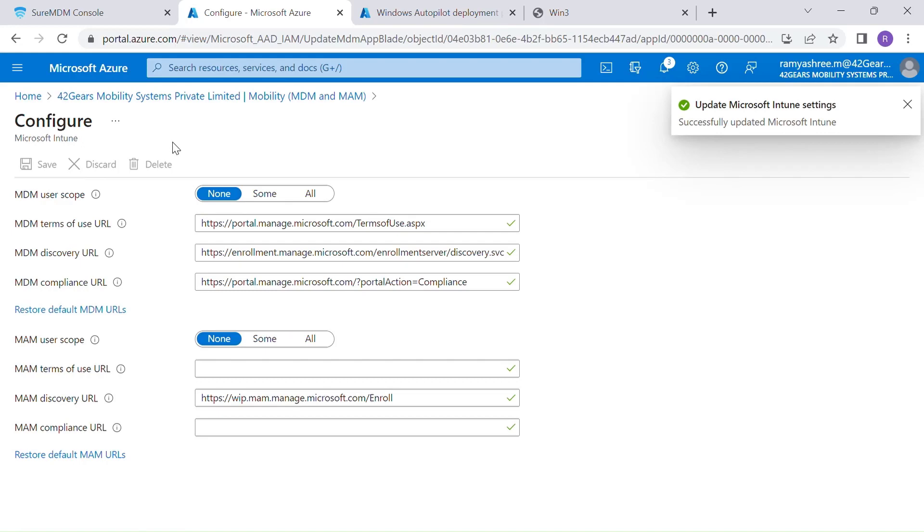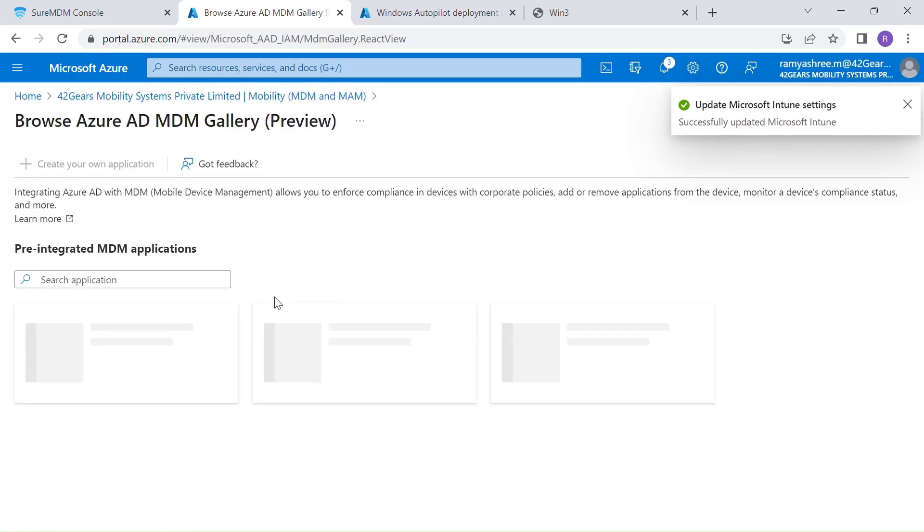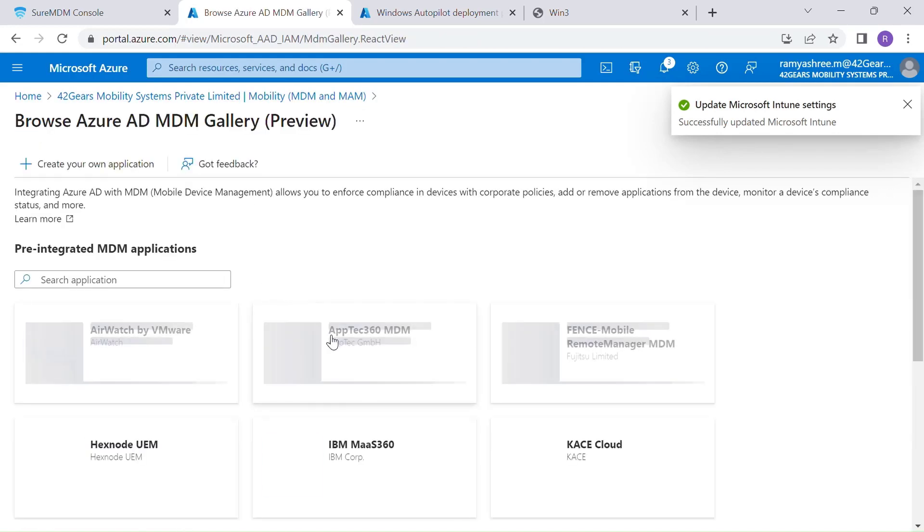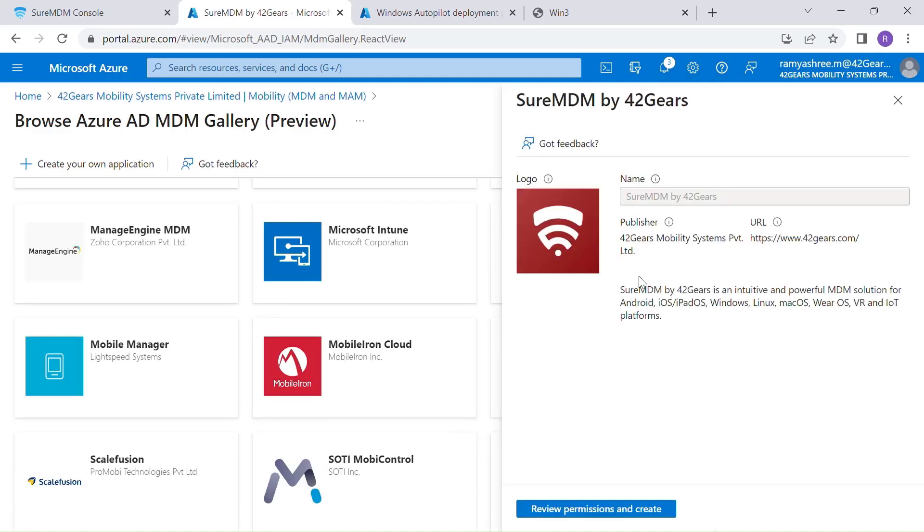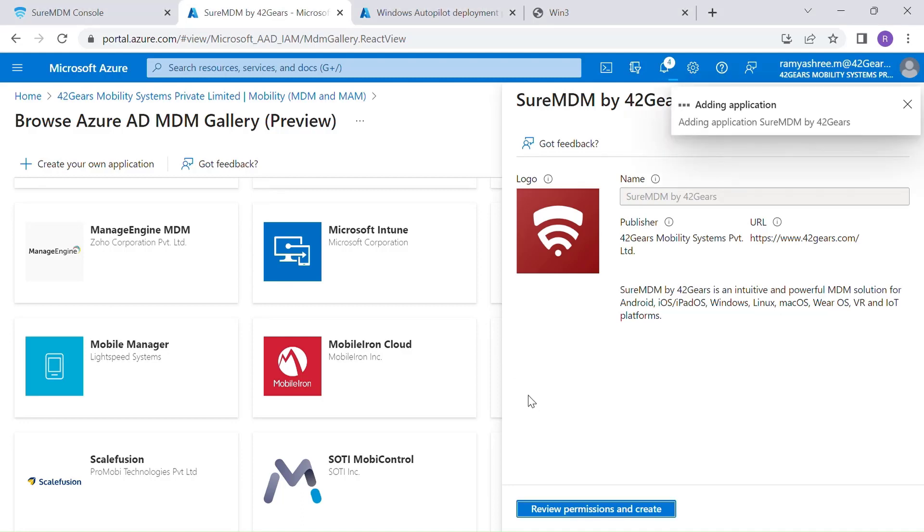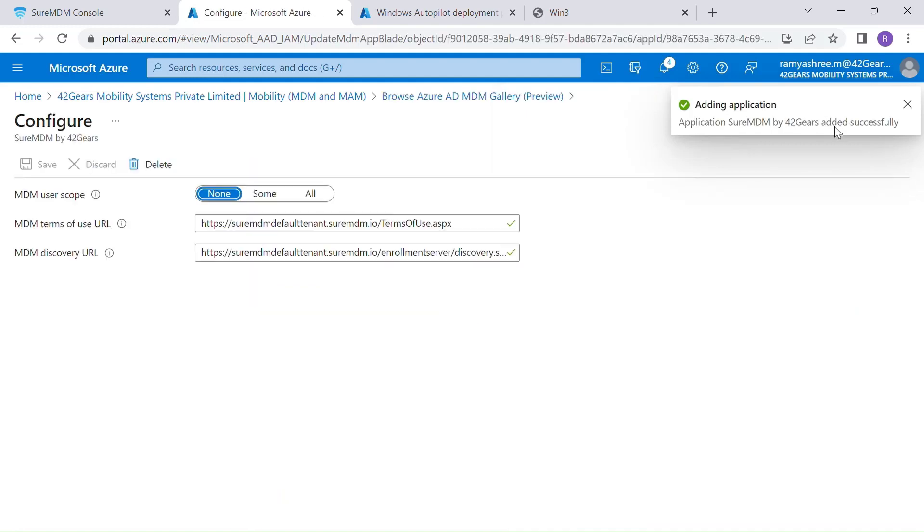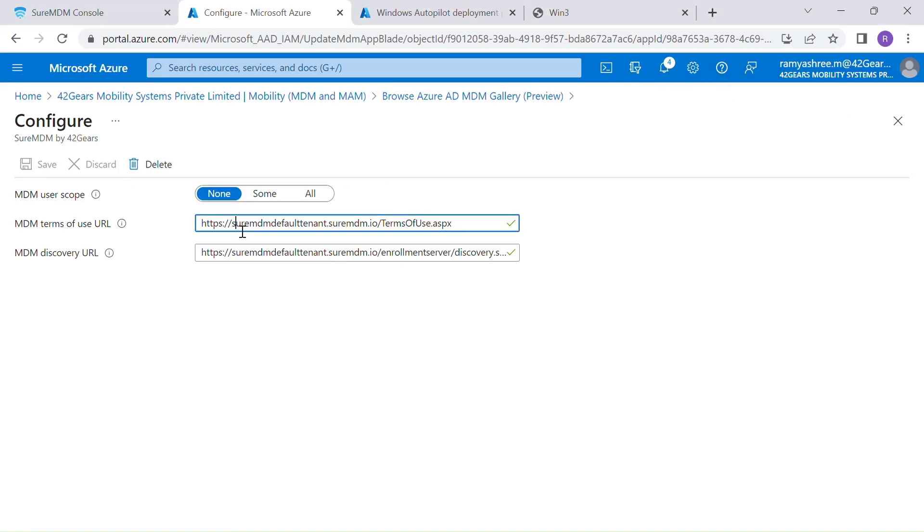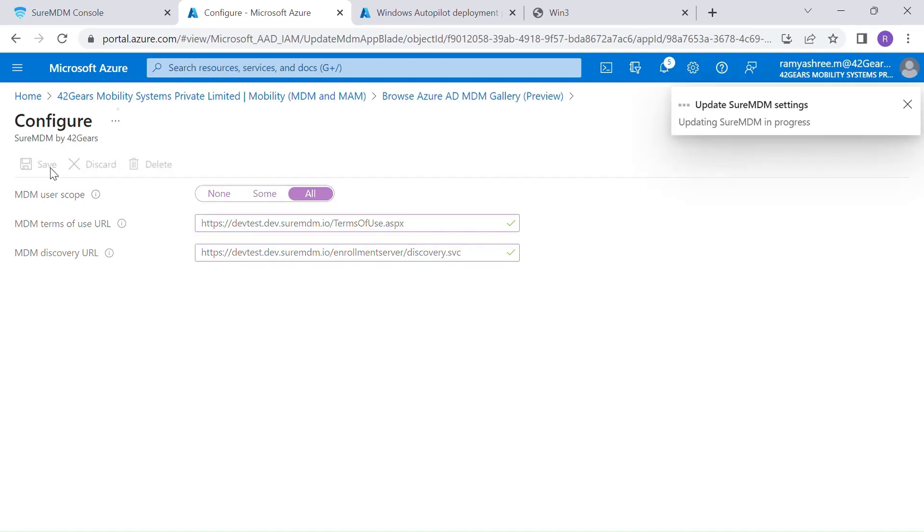We shall then add SureMDM as the MDM application to be able to manage our devices. While the application is being added, you would be prompted to enter a couple of URLs. The first one is the terms of use URL that an organization has decided for end users to accept upon enrolling Windows devices. Replace the existing URL with your terms of use URL. The next URL is the MDM discovery URL for Windows enrollment. Replace this and set the scope to all so that SureMDM becomes the default MDM.